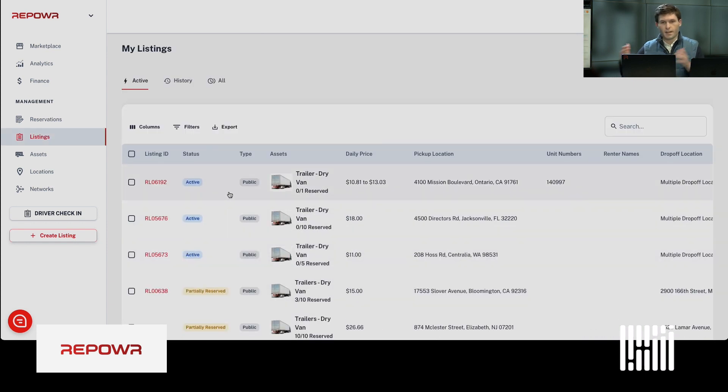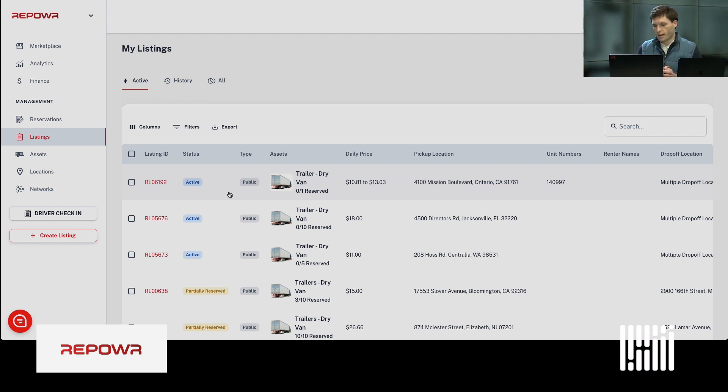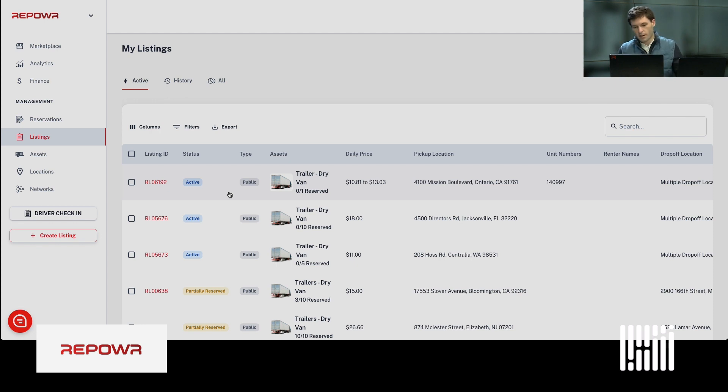Renting carriers, owner-operators, other carriers can go on and search for trailers in that area. And yours is shown on the marketplace, public marketplace, to be able to book.